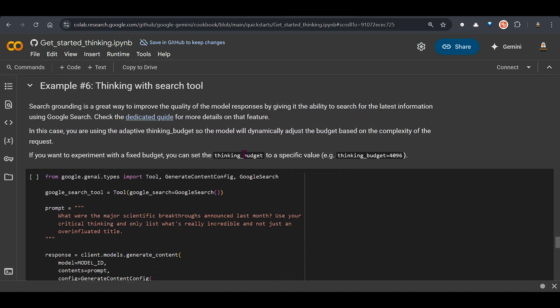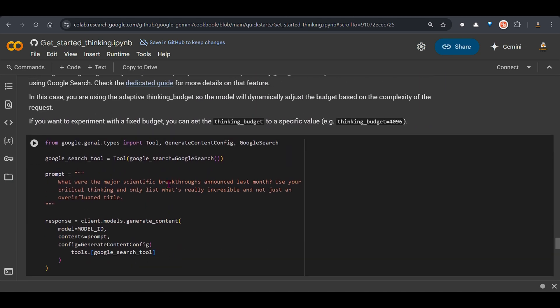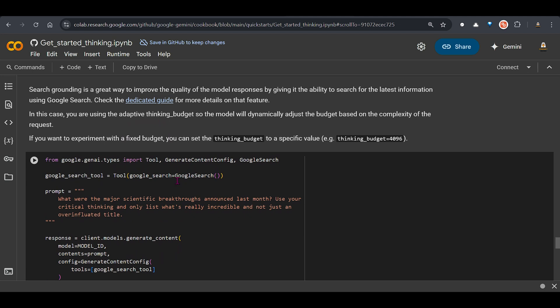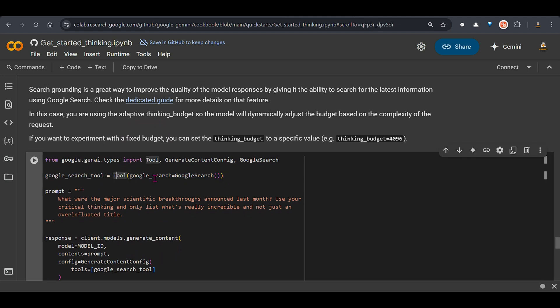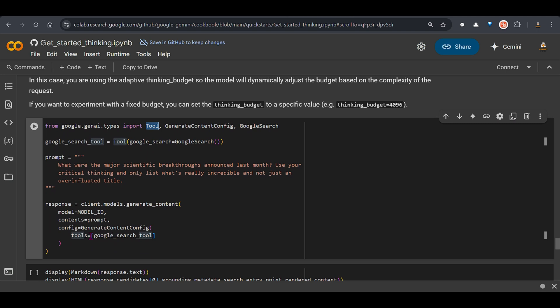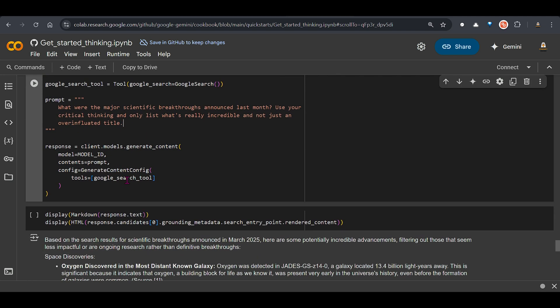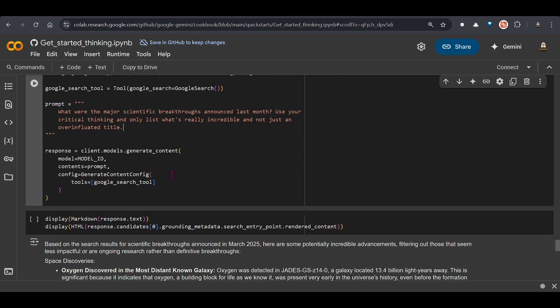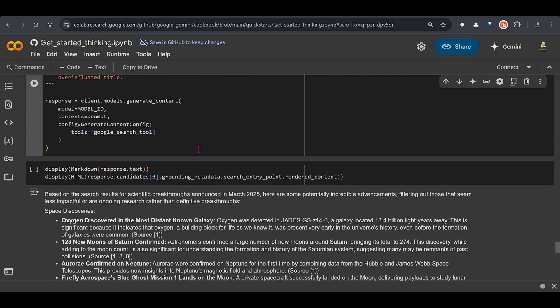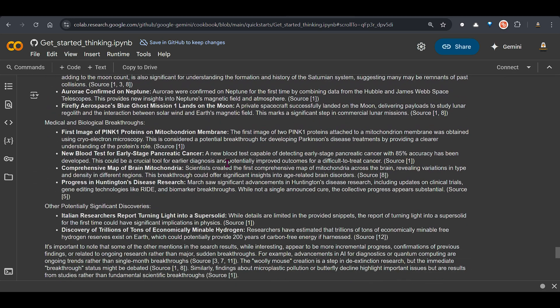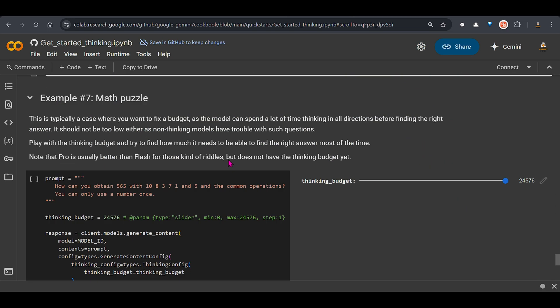Now thinking with search tool you can specify a search tool as well. For example this one. So this is a tool and google search equal to google search. So you can use import tool from google gen ai types. And you can give this tool here. Once it has the google search tool it can search for the recent things. And it can give you a pretty good recent and up-to-date response.